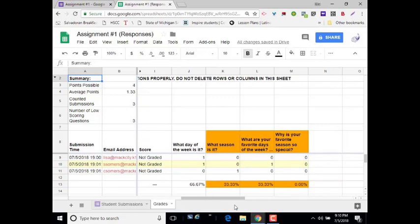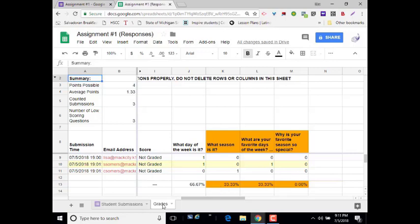But if you remember my form that I did create, I had a paragraph question. I didn't have an answer key or maybe I might have answers may vary for it. So in this case, no one received credit. So here's what I do in Google Sheets with Flubaroo.